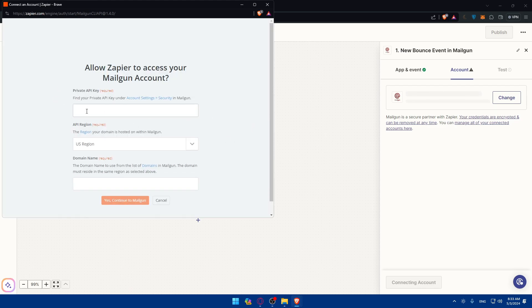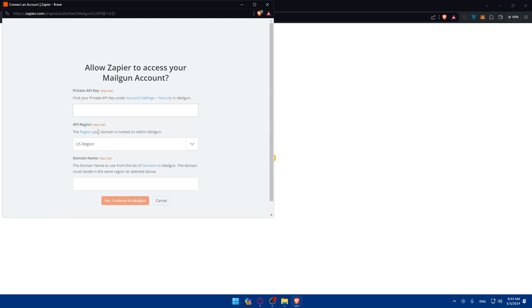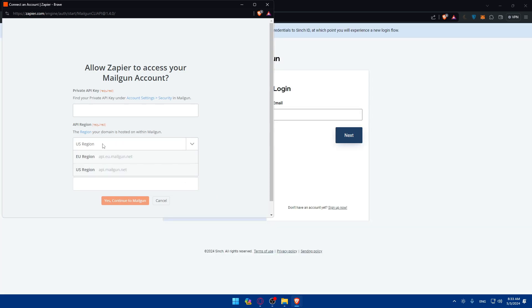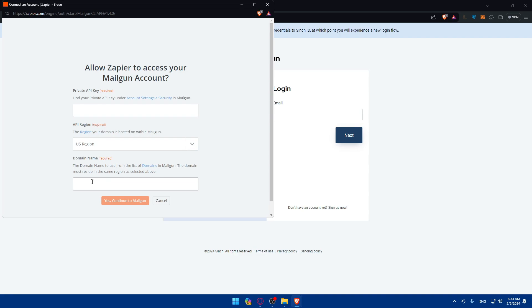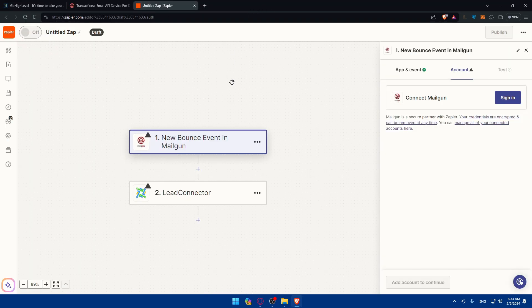As you can see here, you'll have to get a private API key. How to do that? Simply click here. If you're logged into your account, you'll be taken to the specific page where you will find your API key. Other than that, you'll have to get the API or choose the API region. Are you from the United States region or from EU, which is Europe? And finally, you'll have to choose a domain name. The domain name to use from the list of domains in Mailgun. So fill out those informations, then click on yes, continue to Mailgun, and you'll be logged in into your account right away.